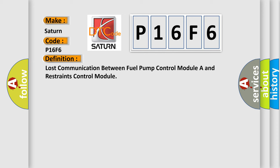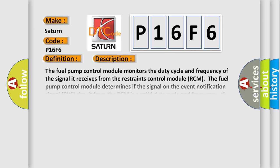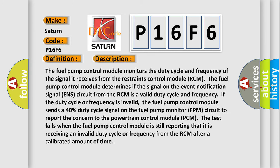And now this is a short description of this DTC code. The fuel pump control module monitors the duty cycle and frequency of the signal it receives from the restraints control module RCM.